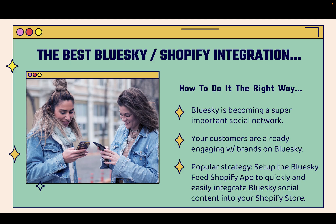Bluesky is becoming a super important social network. Lots and lots of brands are there. And the bottom line is your customers are already engaging with brands on Bluesky. It's becoming one of the biggest social networks out there. And that means you need to be present. You need to be integrated with Bluesky and you want to have it right on your Shopify store.